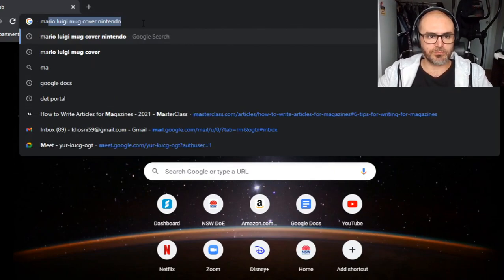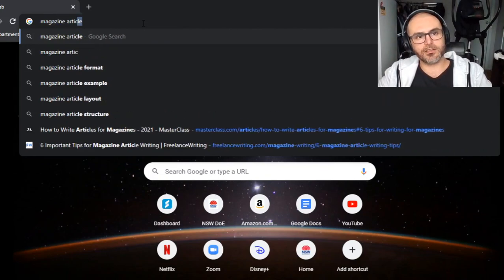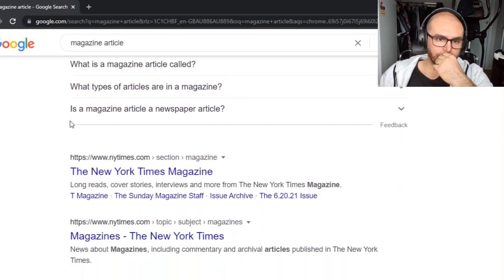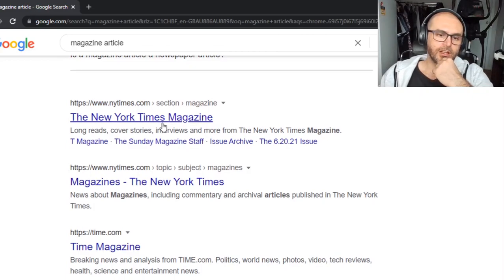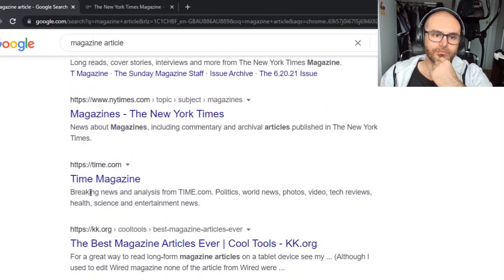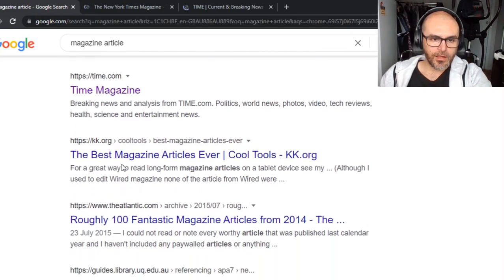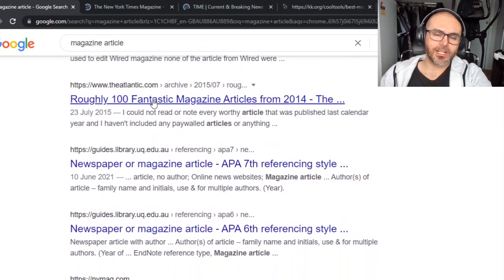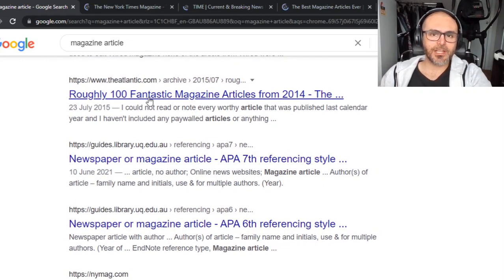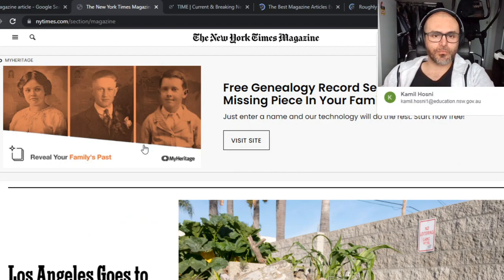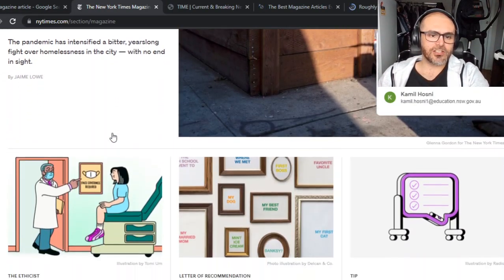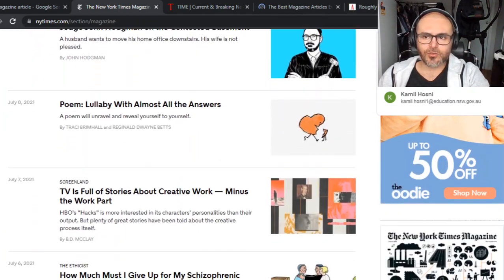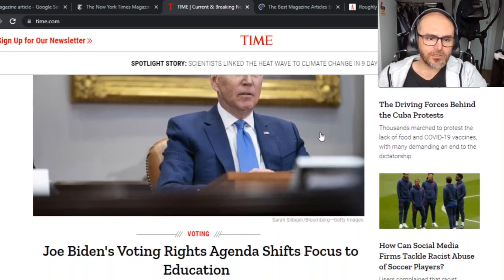The easiest thing to type in would be 'magazine article' and then we can see what comes up. So here we've got the New York Times, which is a bit more of a newspaper. We've got Time Magazine. KK.org — the best magazine articles ever. Roughly 100 fantastic magazine articles. So we've got a couple of things. We're going to have a quick glance at these and see what we have.